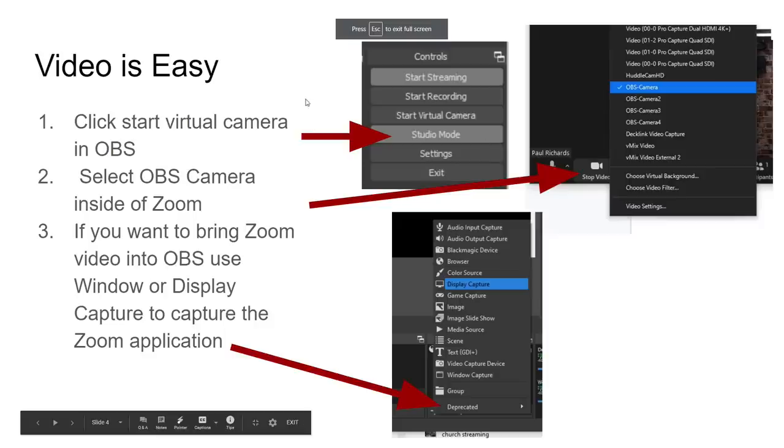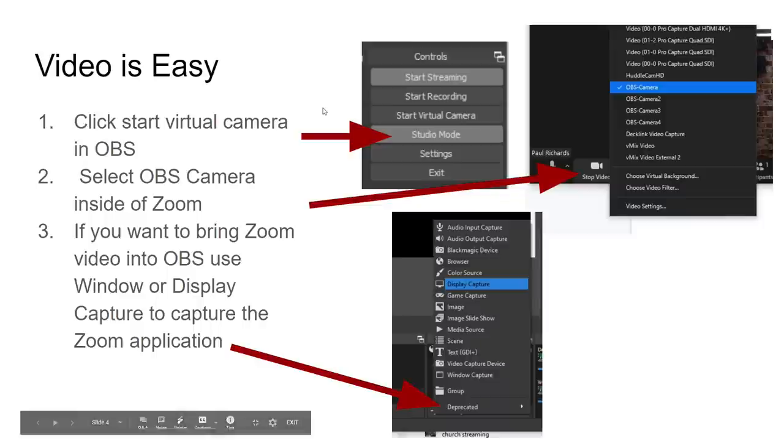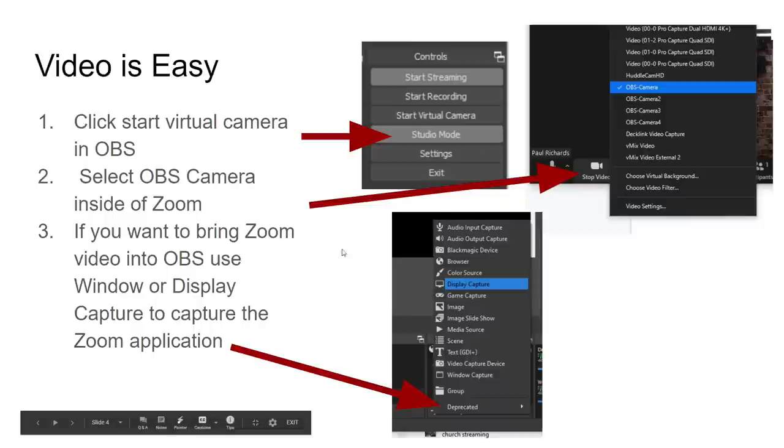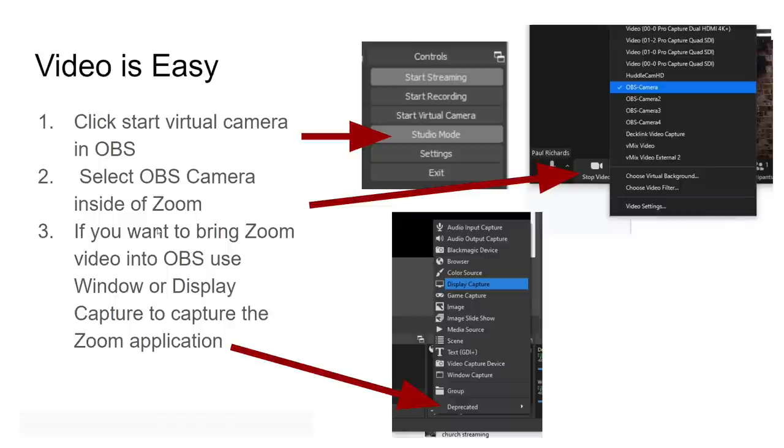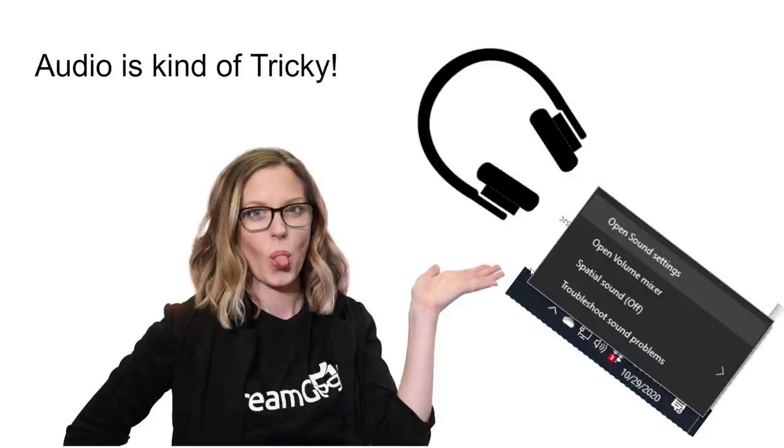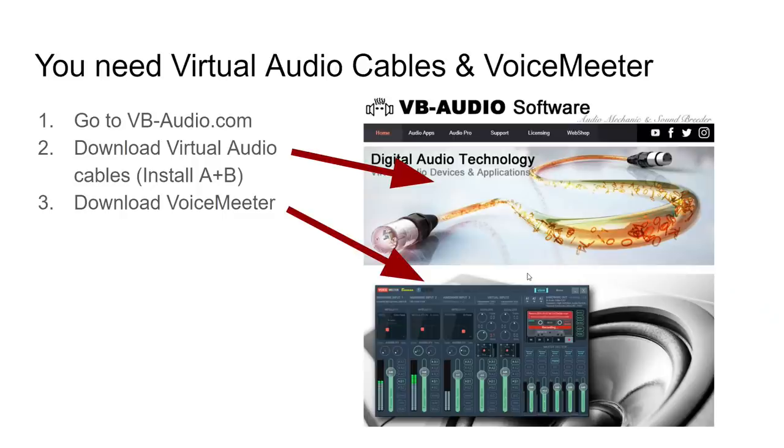So you can see my virtual webcam's running. Anything in OBS goes into Zoom. That's what we want. So that's great. And we capture everything in Zoom into OBS with a display capture or a window capture. The audio side of this is the tricky part. And I'm going to walk you through it. This is the hard part. But don't worry. You guys can do it.